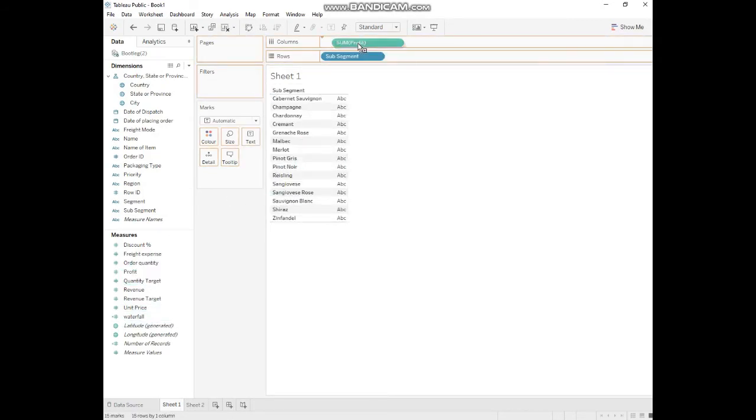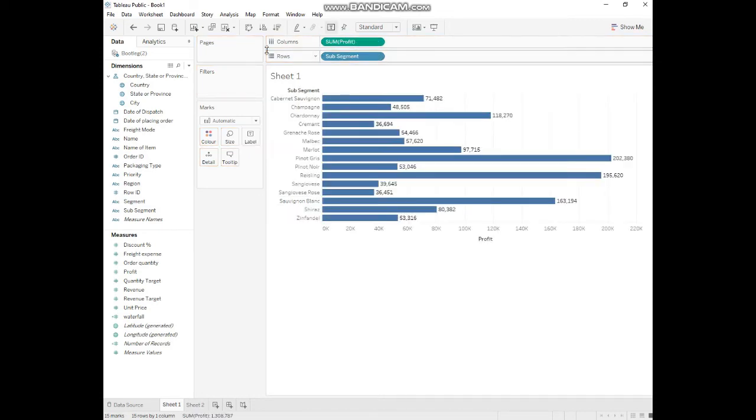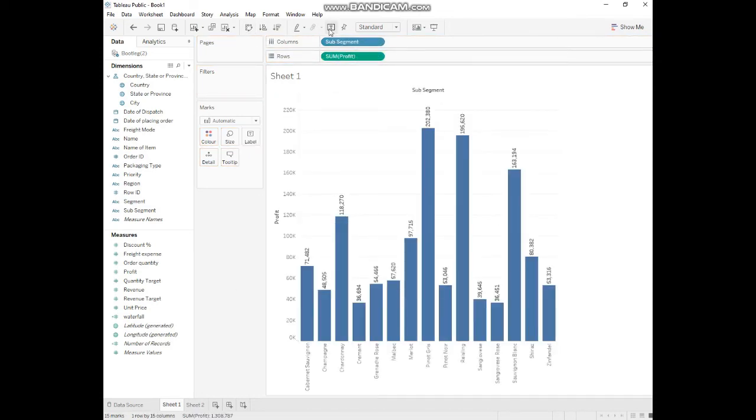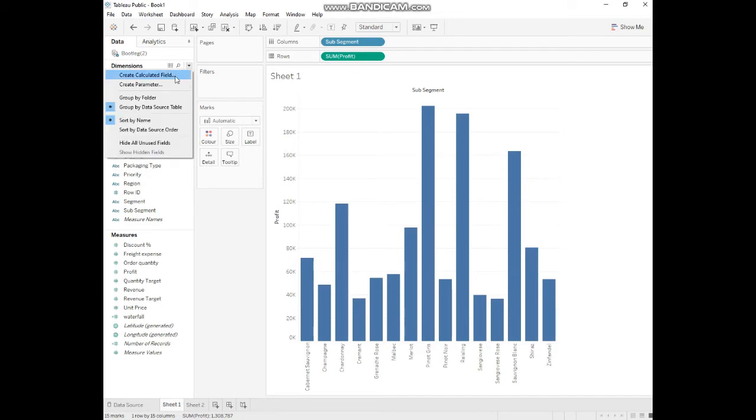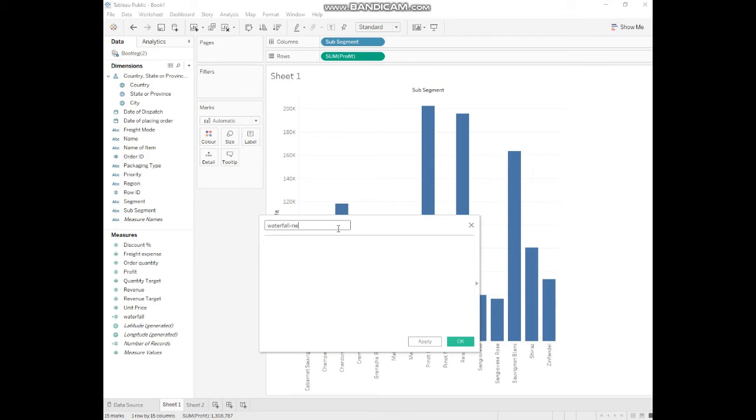We put profit in the columns. Our next process is to create a calculated field. We go to the calculated field, and we'll give it the desired name waterfall.